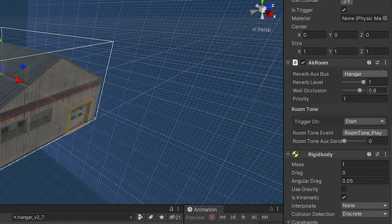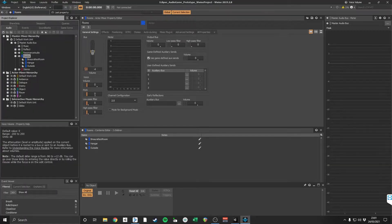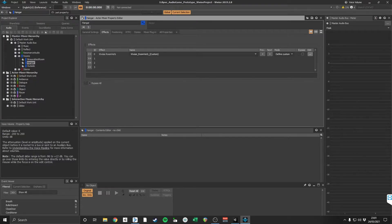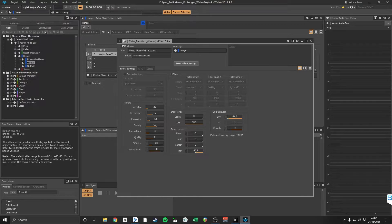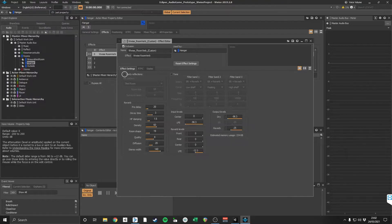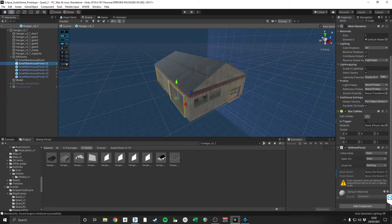In Wwise I created an audio bus called Rooms, with each room auxiliary bus attached underneath. By selecting use game-defined auxiliary sends, Wwise automatically assigns the corresponding auxiliary bus based on which room the player is in. Each auxiliary bus contains a Wwise RoomVerb plugin and models each room effectively. Notice that early reflections are switched off, which is something that will be covered later.